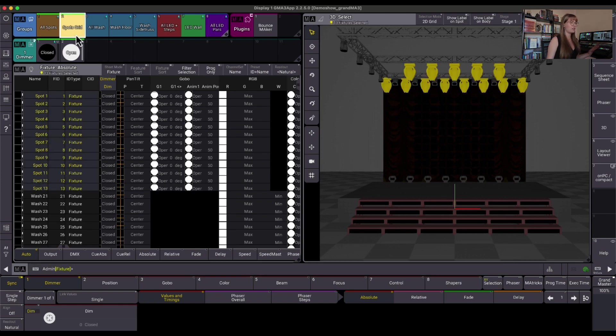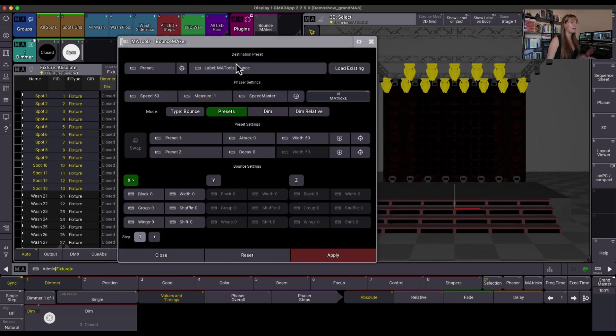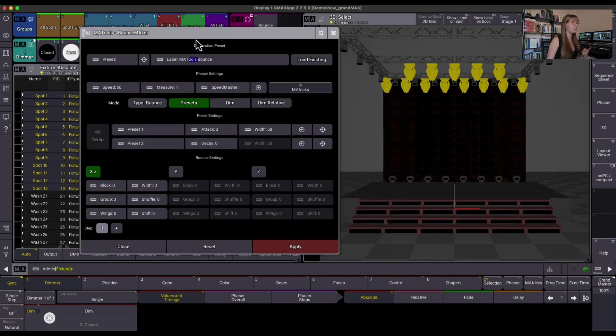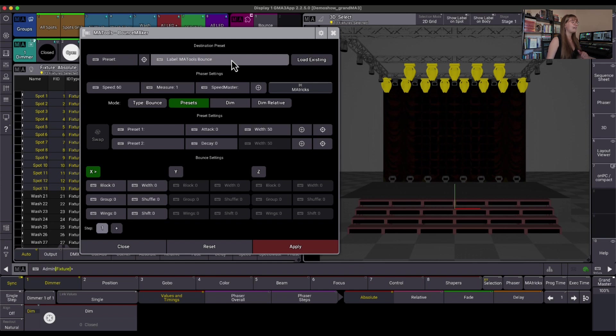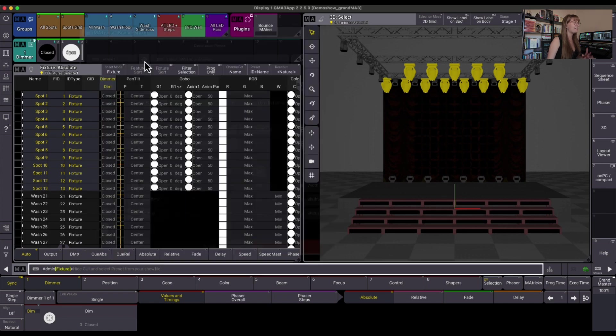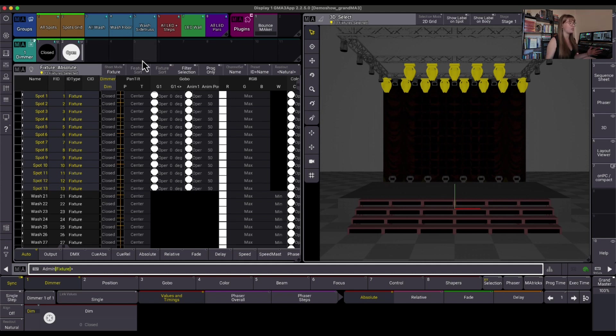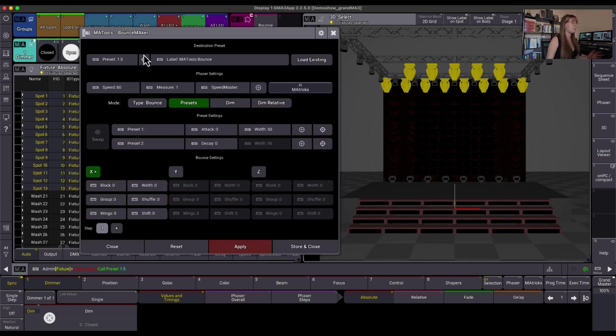I'm going to grab my Spots Gridded group here, and I'm going to click on my Bounce Maker. This opens up the Bounce Maker UI, which I like to move just over here just so we can kind of see 3D as we're moving along. The first thing I like to set is where this is going to store when I store my phaser. So if I press this little icon here, this actually closes the UI and allows me to click on any preset that I want to be used to store this information in. I'm going to choose Dimmer Preset number 5.